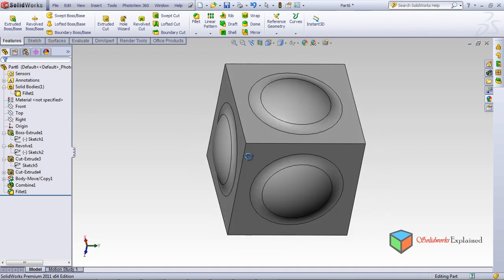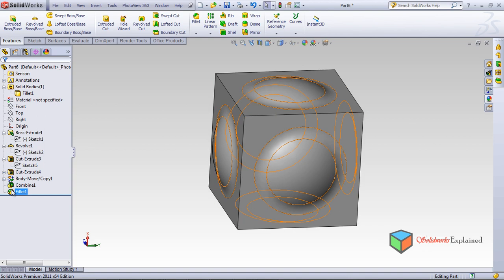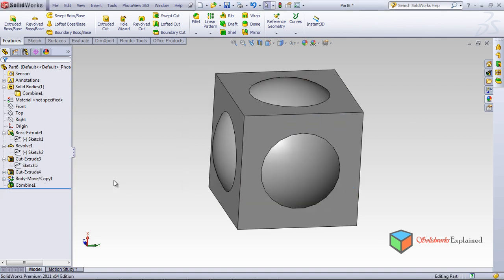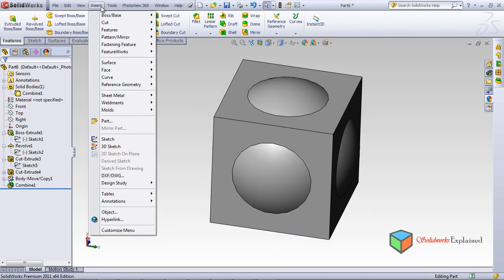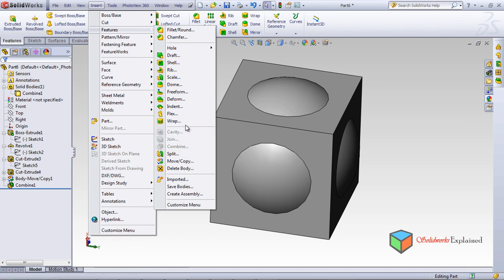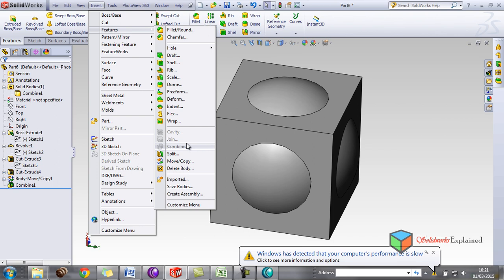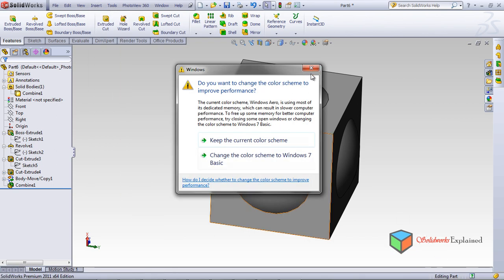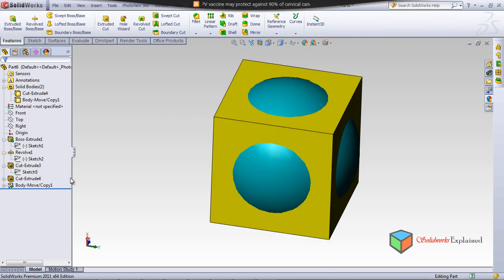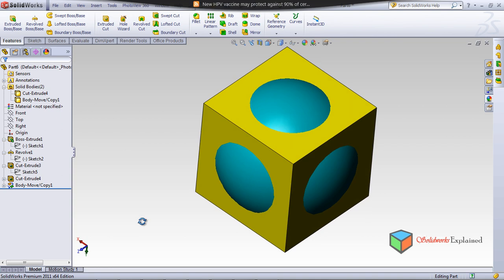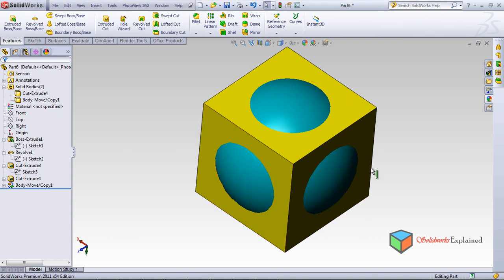Now I'll demonstrate the Subtract option. First, delete the fillet and then delete the existing Combine operation. Once deleted, the colors return to normal — yellow for the square and blue for the circle — and we're back to two separate bodies.